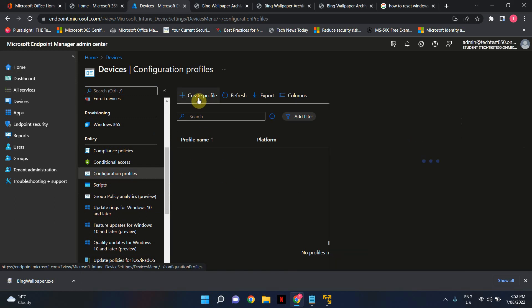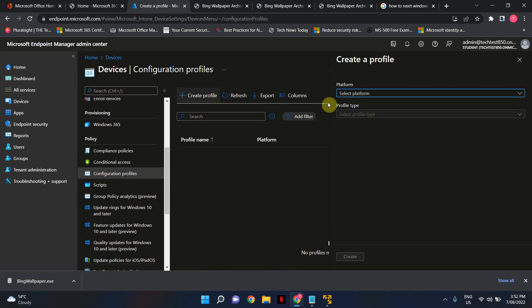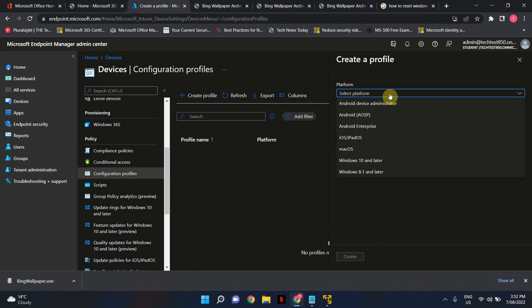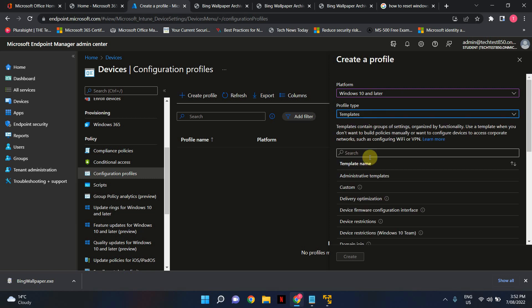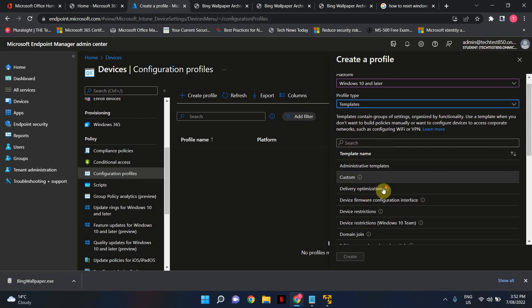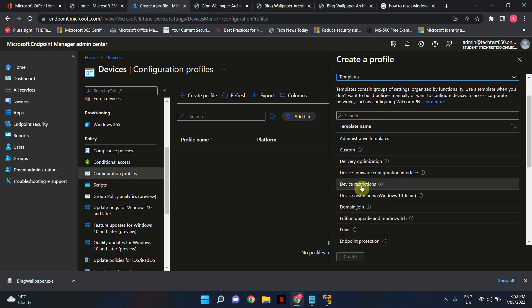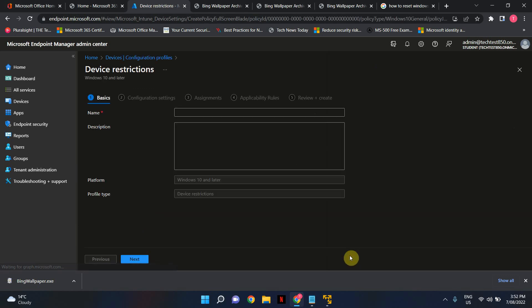Hit create profile. Select the platform. In this example I'm using a Windows 10 virtual machine therefore I'm going to use Windows 10 and later. Hit profile type and select templates. Scroll down until you see device restrictions. Click on device restrictions option and hit create button.